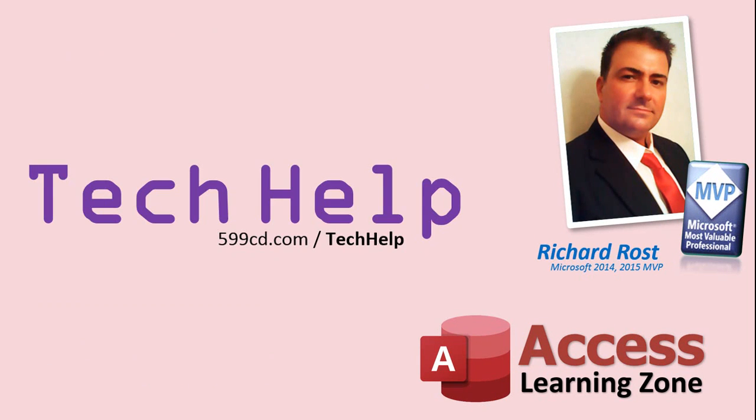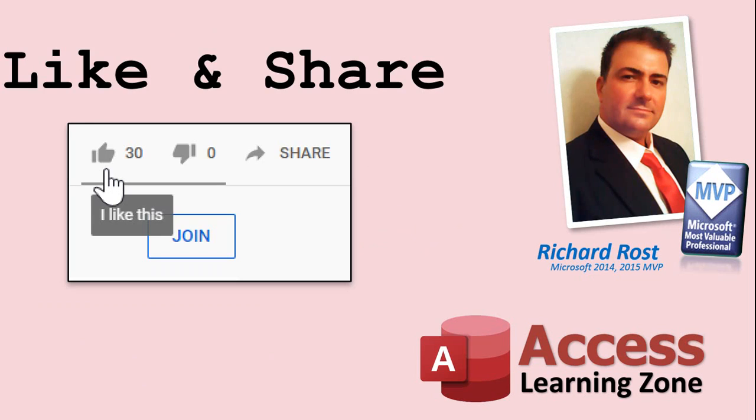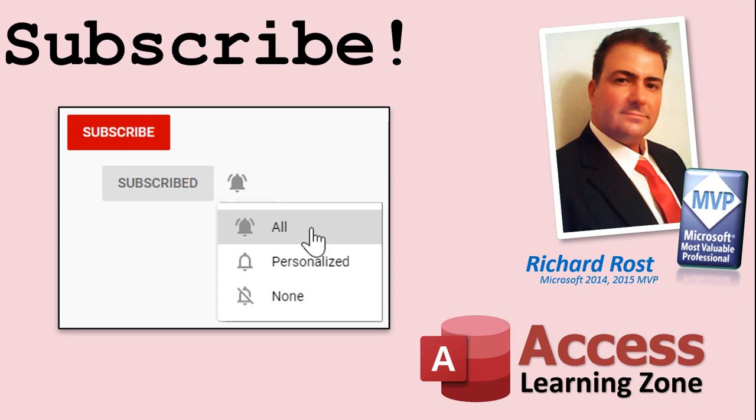But don't worry, these free tech help videos are going to keep coming. As long as you keep watching them, I'll keep making more. If you liked this video, please give me a thumbs up and feel free to post any comments that you have. I do read them all.